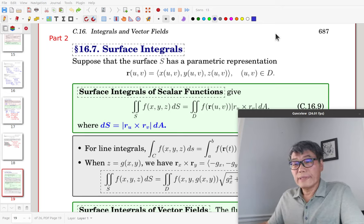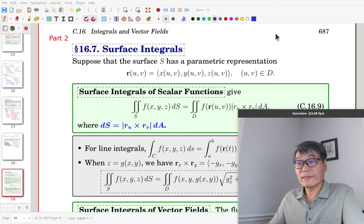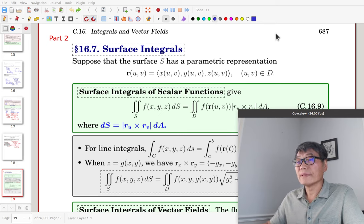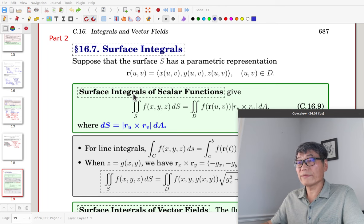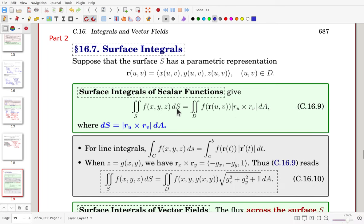This is part 2 of the chapter 16 review, section 16.7: surface integrals. Let the surface S have a parametric representation R(u,v) where (u,v) is in domain D. Then surface integrals of scalar functions can be evaluated using the formula where the function is expressed as a function of u and v. The scaling factor dS is the magnitude of R sub u cross R sub v, times dA.